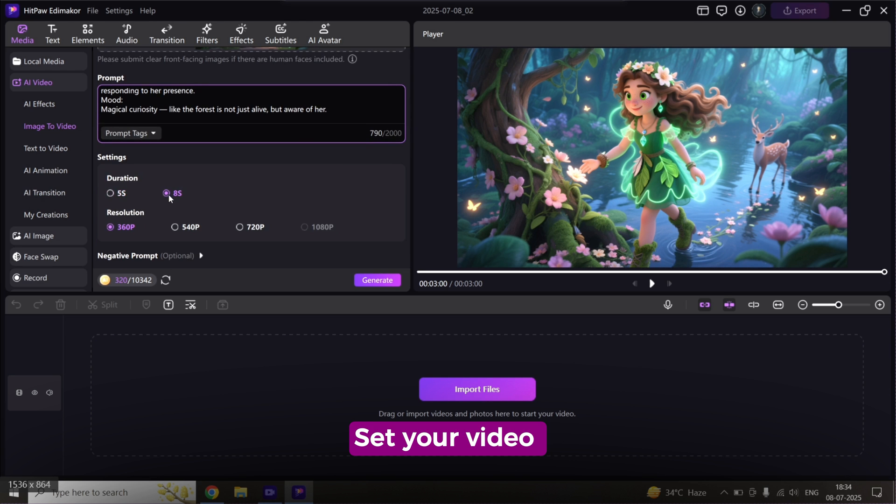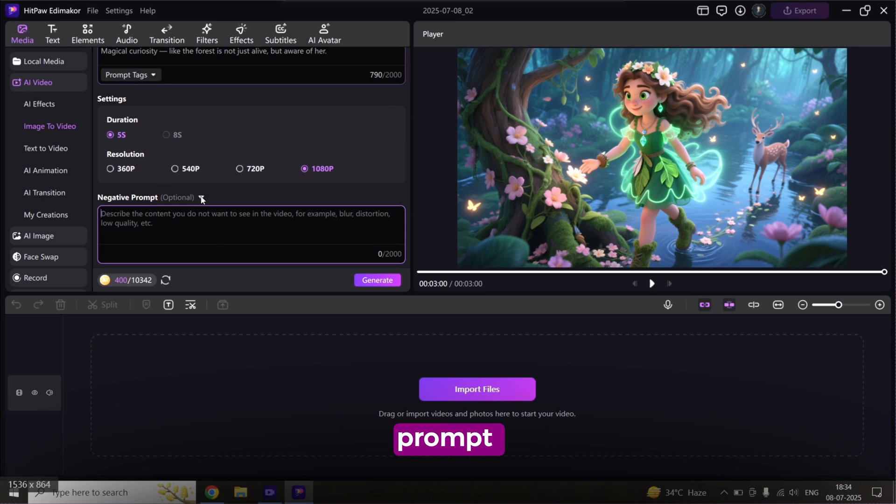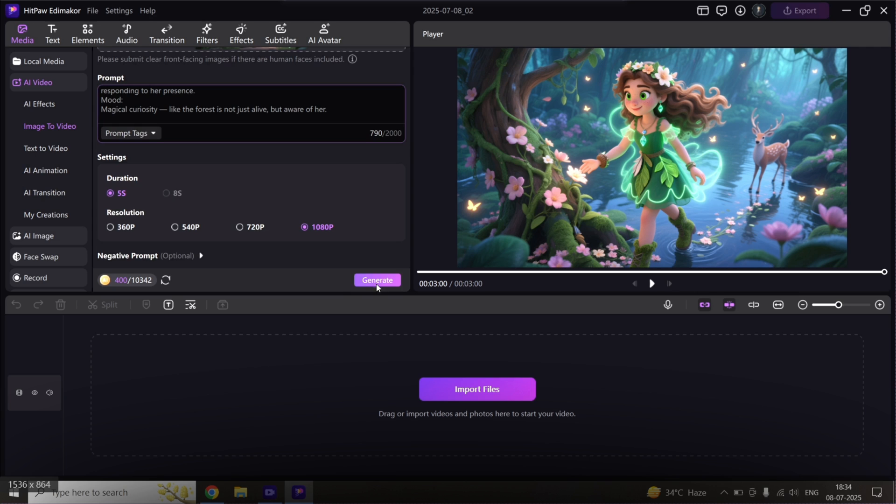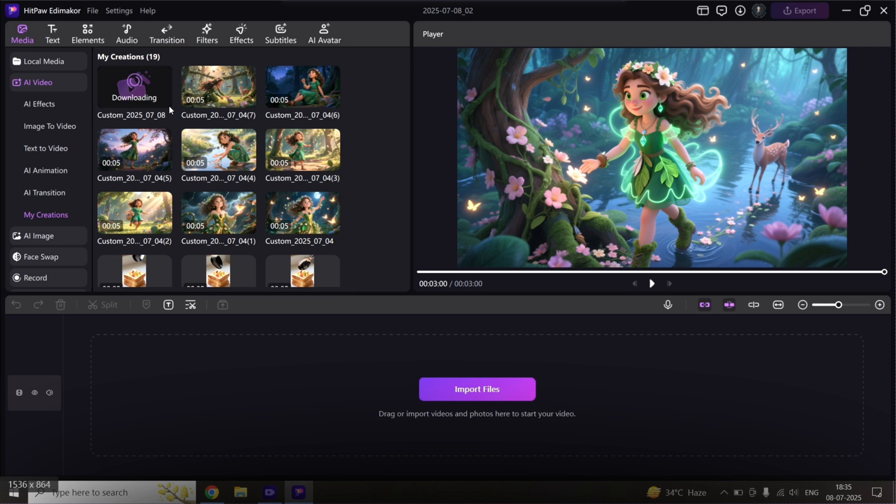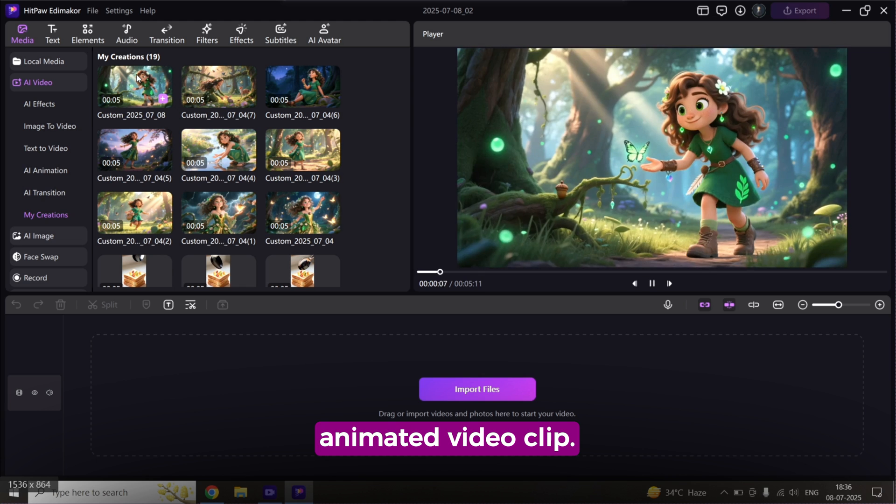Set your video duration and resolution. Want to avoid anything specific? Add a negative prompt too. Click Generate. And just like that, EdemaCore turns your image into an animated video clip.